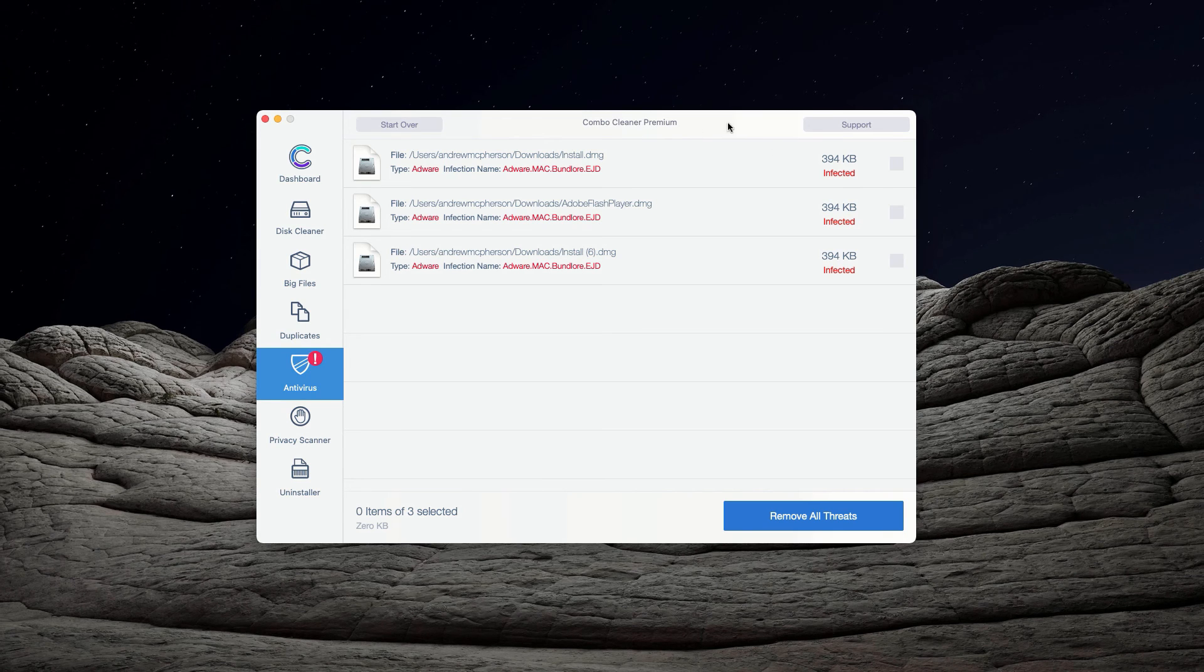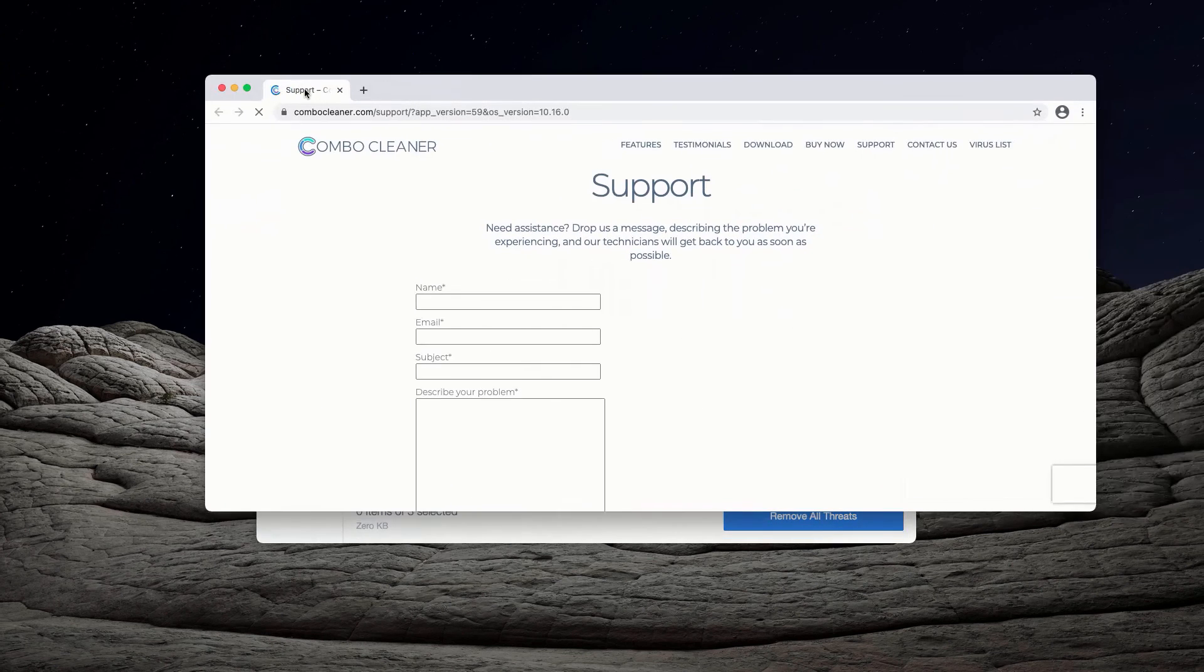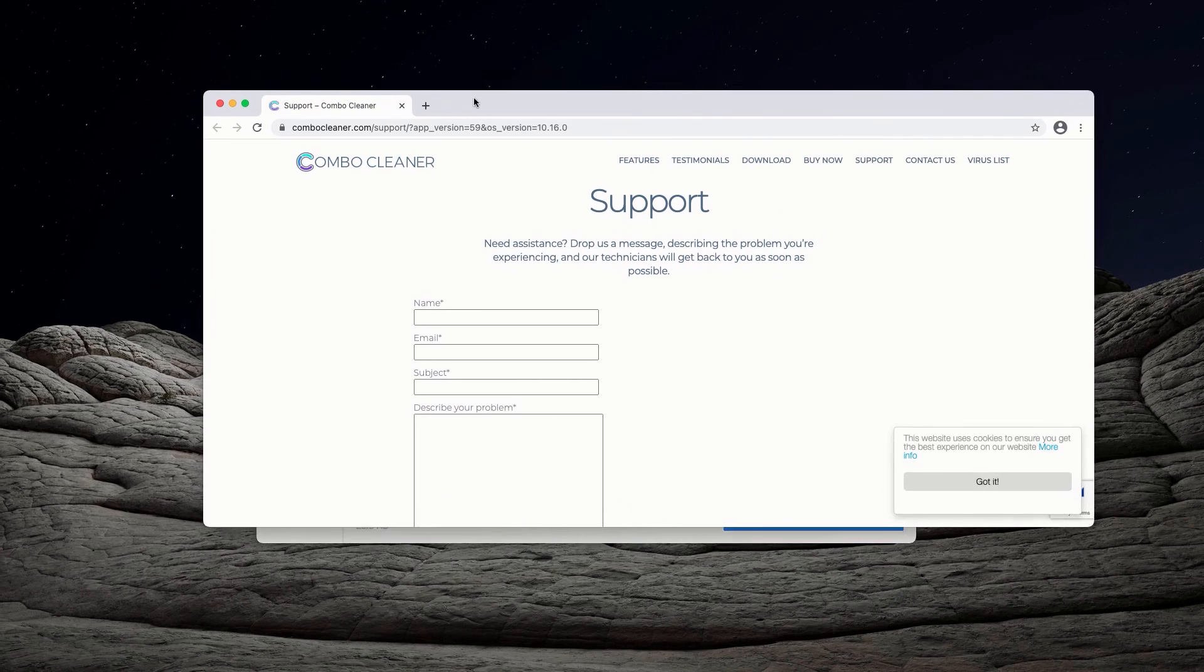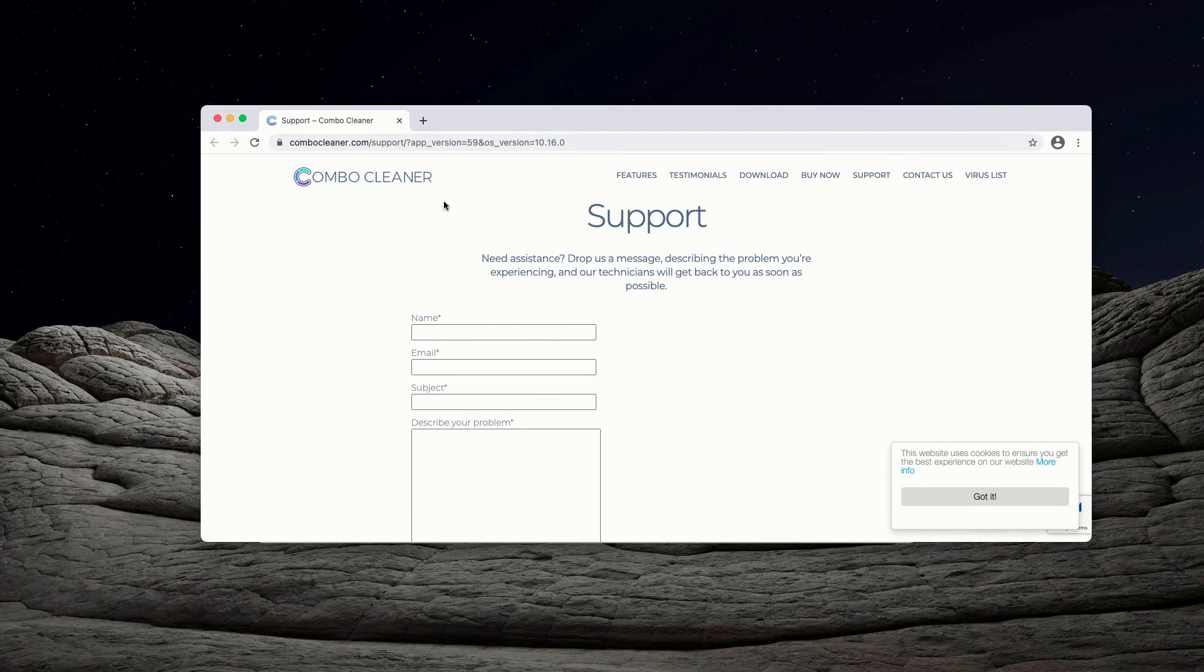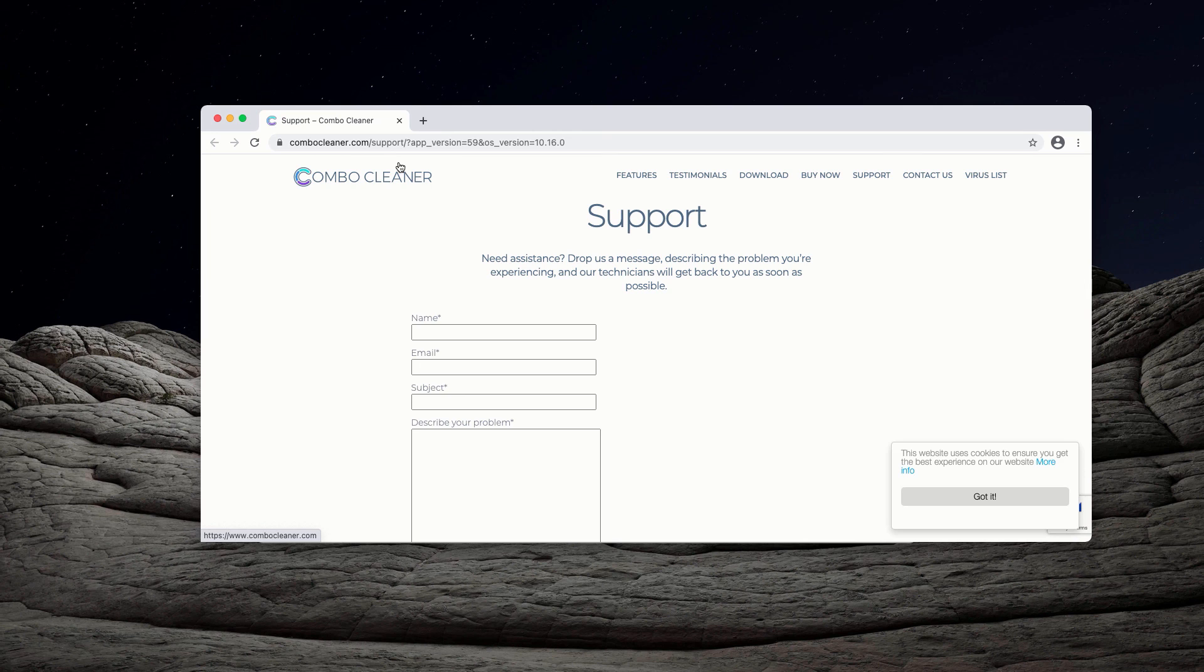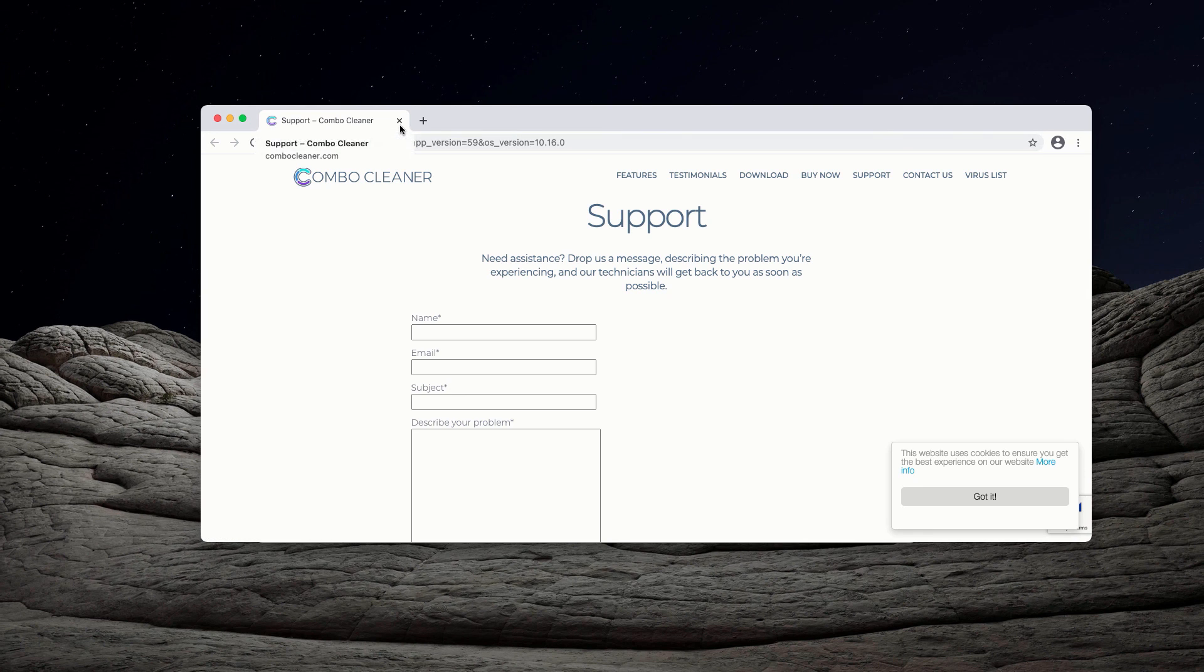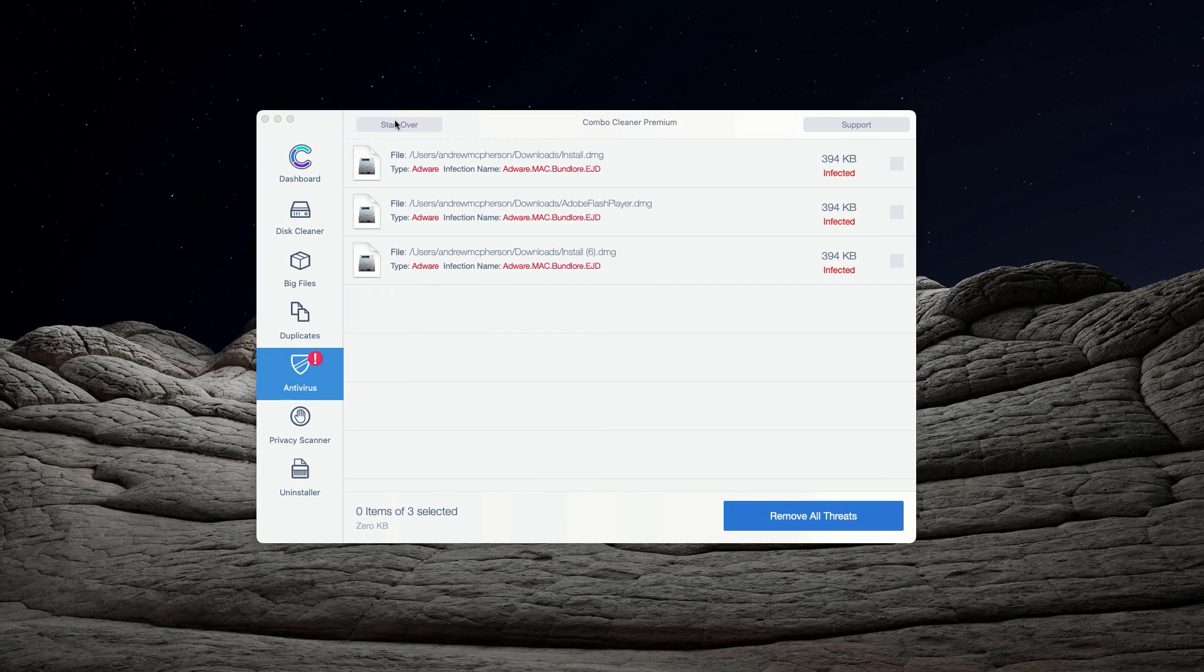You may click on the support button, which will lead you to a special page where you'll be able to specify your request, including requests about getting the free trial key for Combo Cleaner with limited functionality. Thanks for watching.